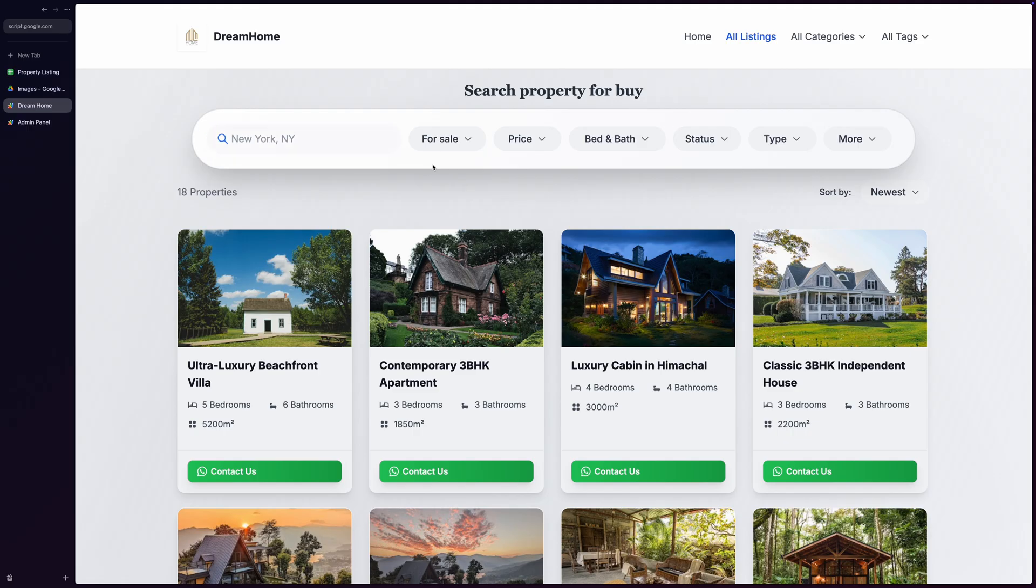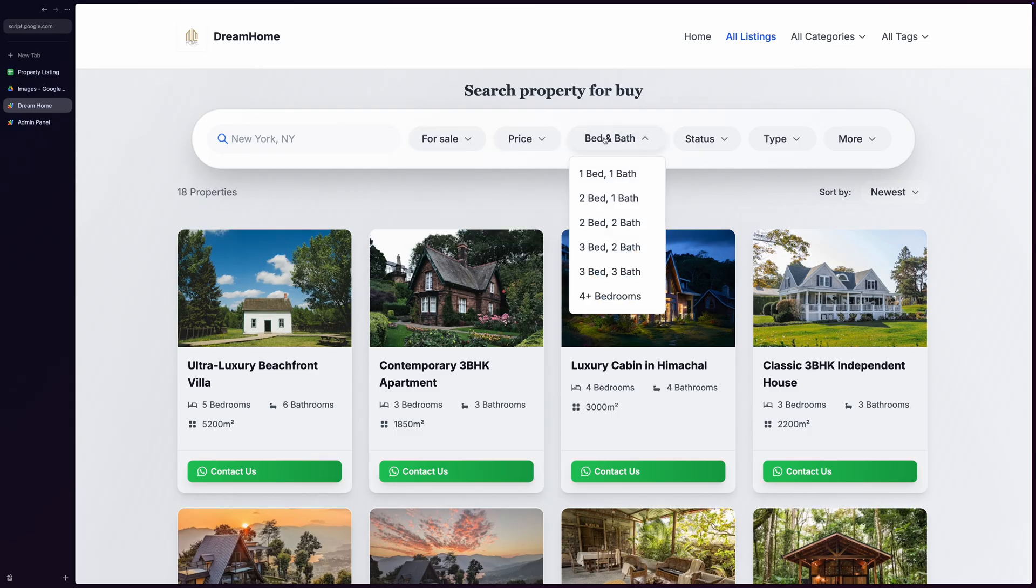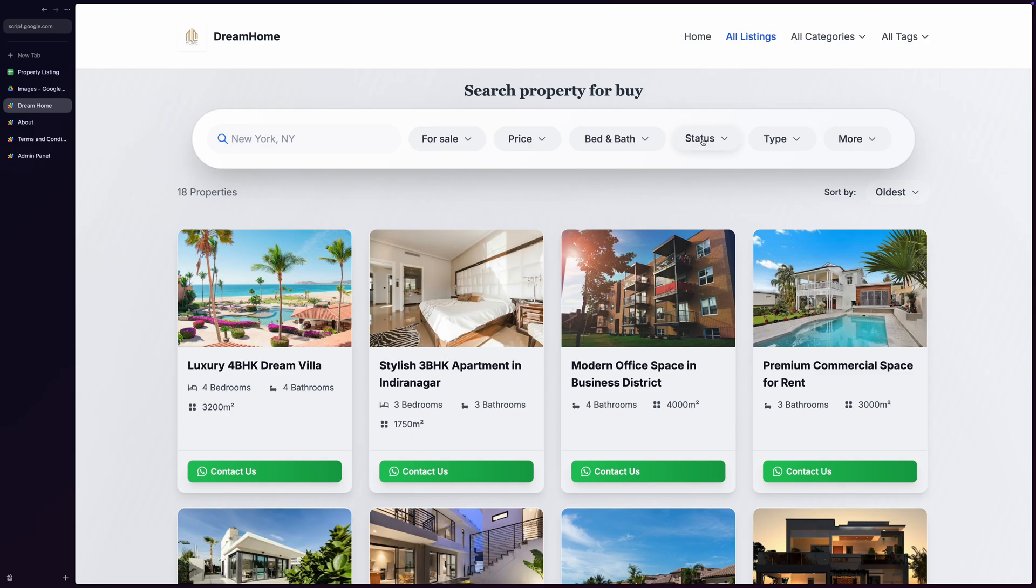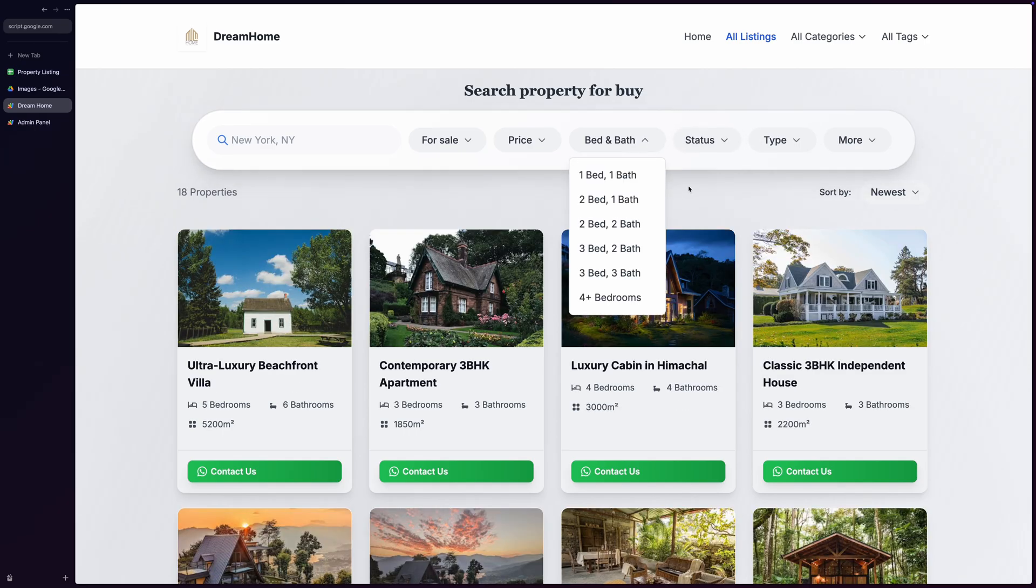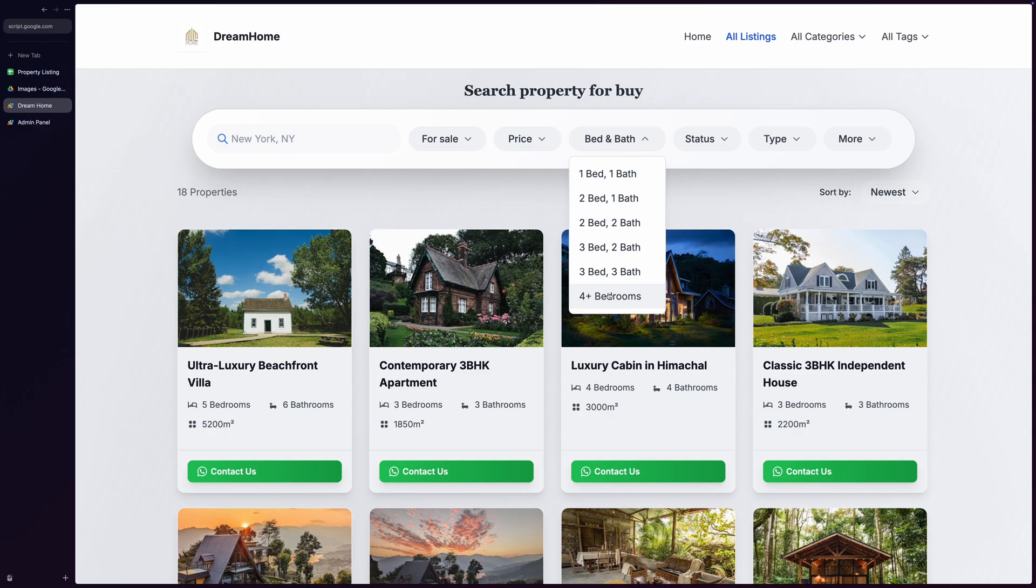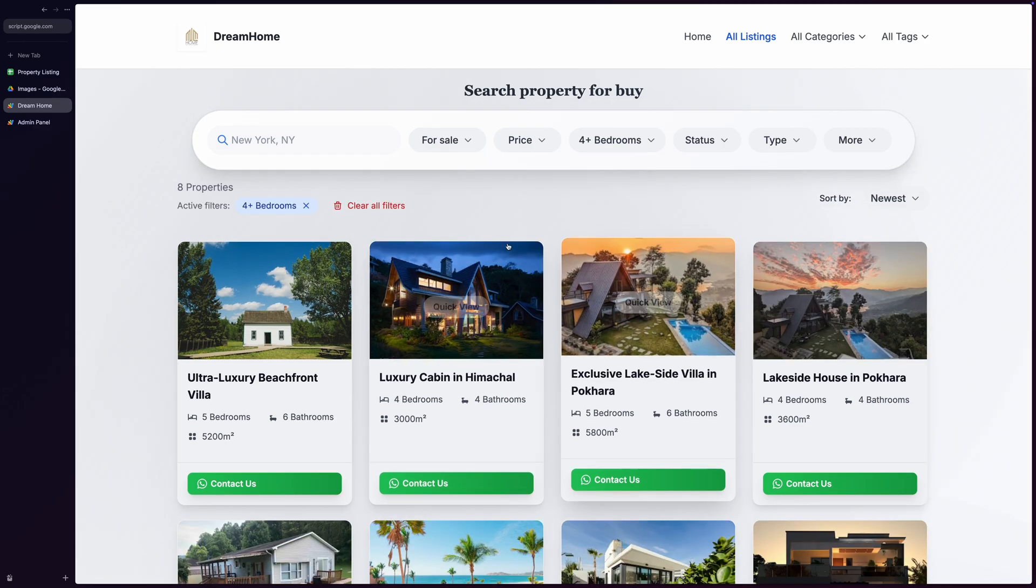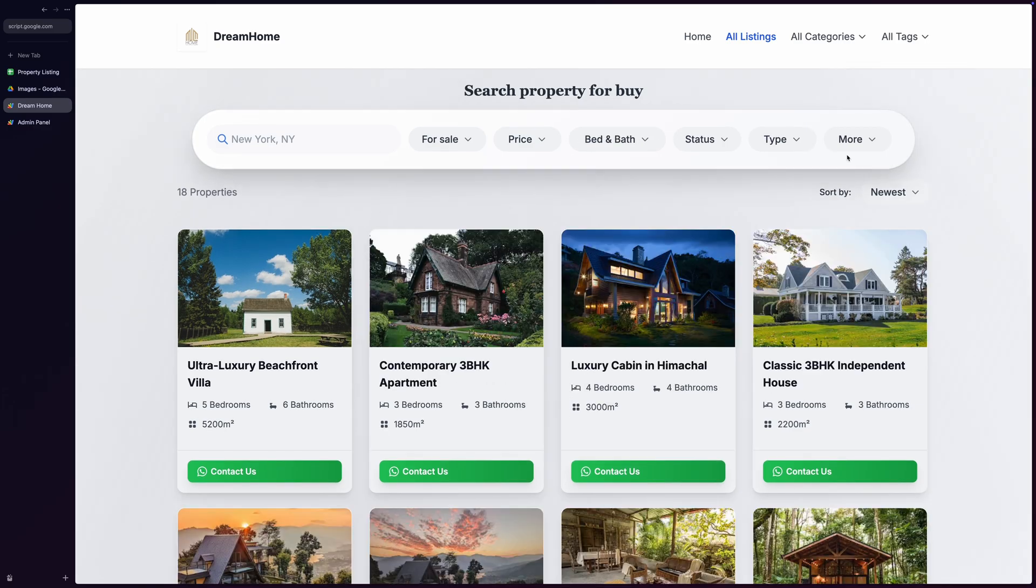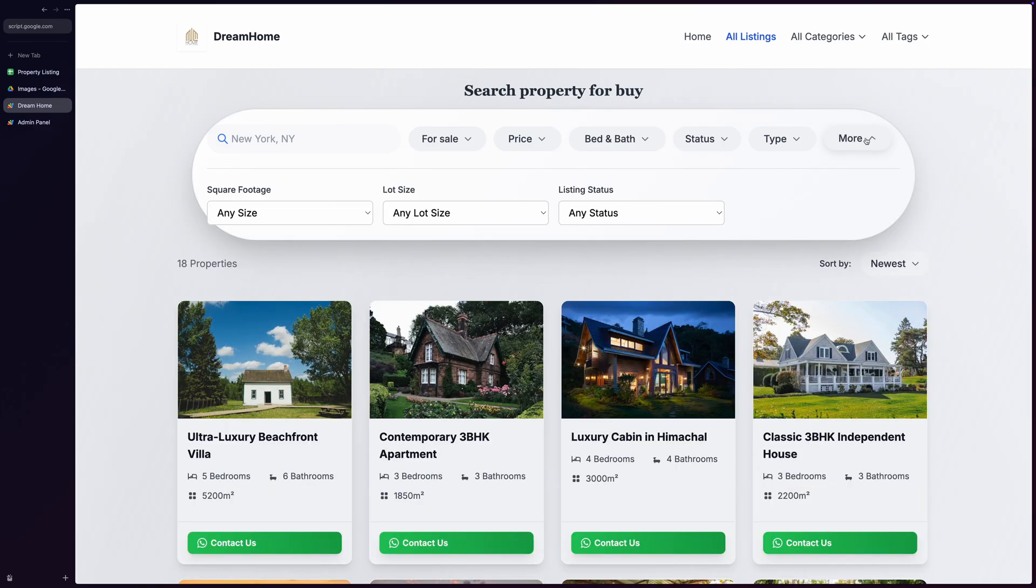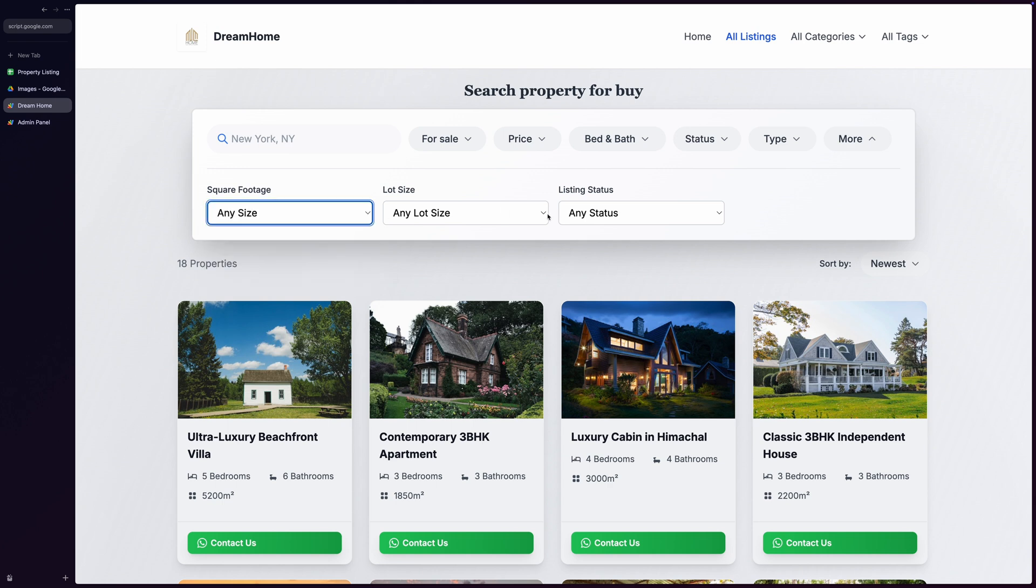But what really makes this page special are the intelligent filter dropdowns. Users can filter properties by transaction type, price ranges, bedroom and bathroom combinations, listing status, and home type. There's even a More button that reveals advanced filters, including square footage ranges, lot size options, and additional property specifications.